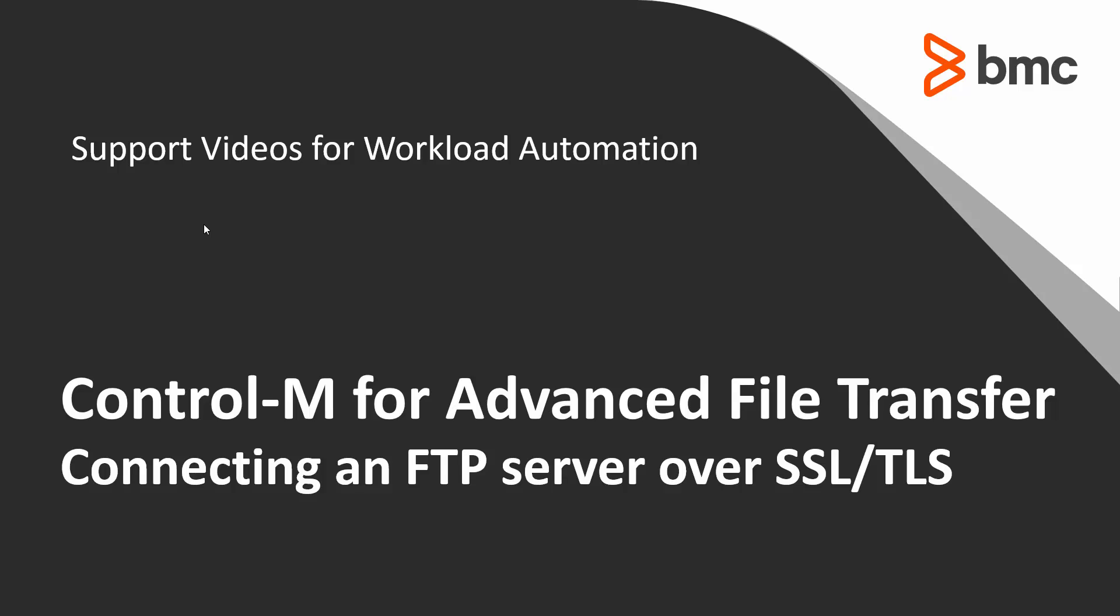This video will demonstrate how to use CTRL-M for advanced file transfer to connect to an FTP server over SSL and TLS.